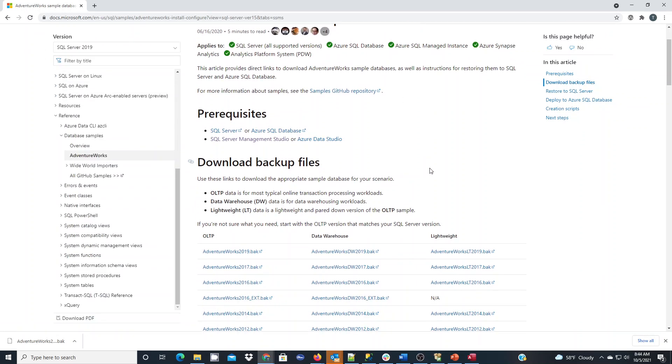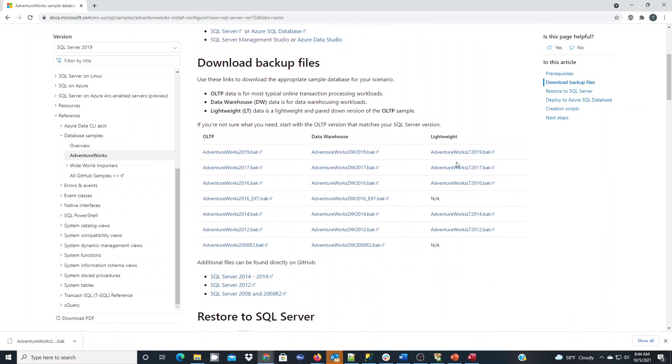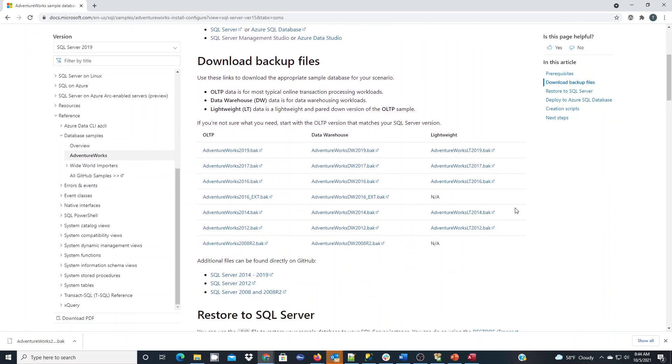If you scroll down, you'll see there's various options and versions available. Today, I'm going to work with the online transaction processing OLTP AdventureWorks 2019 version.